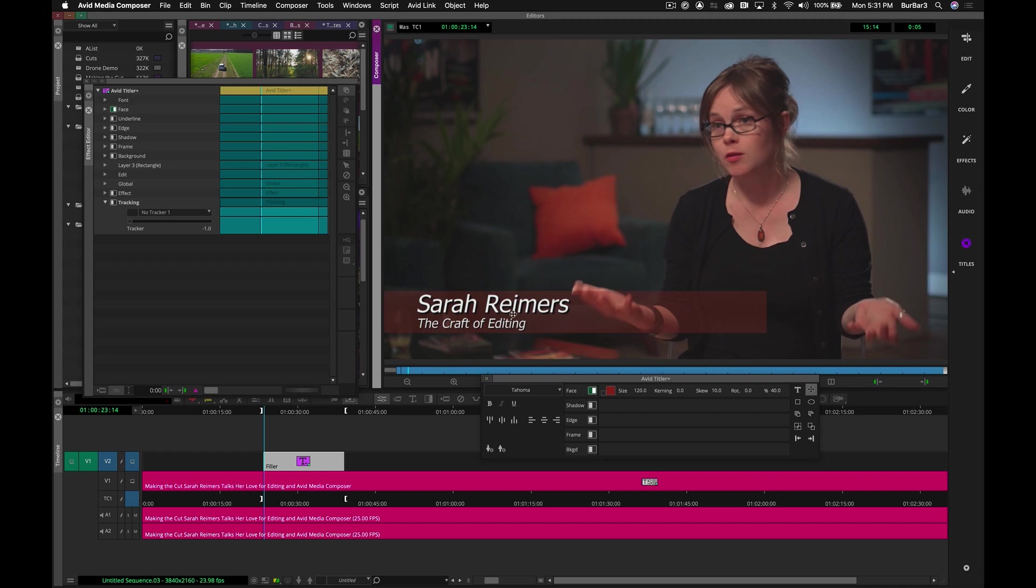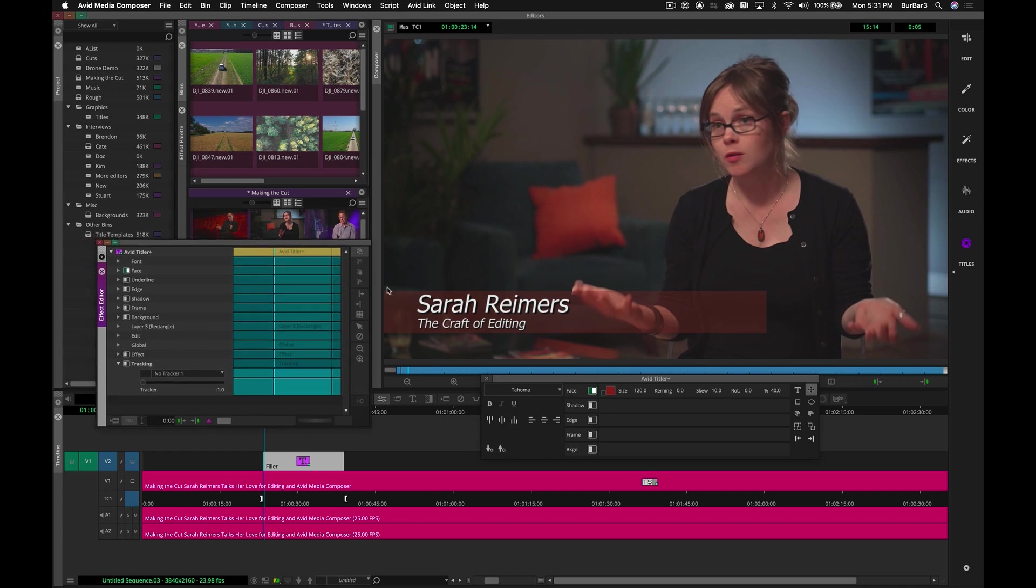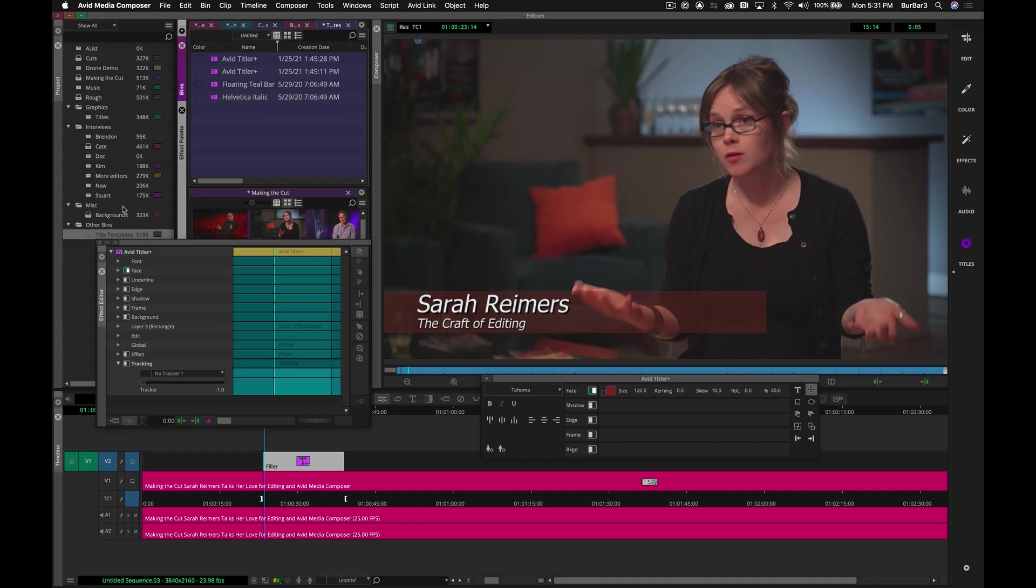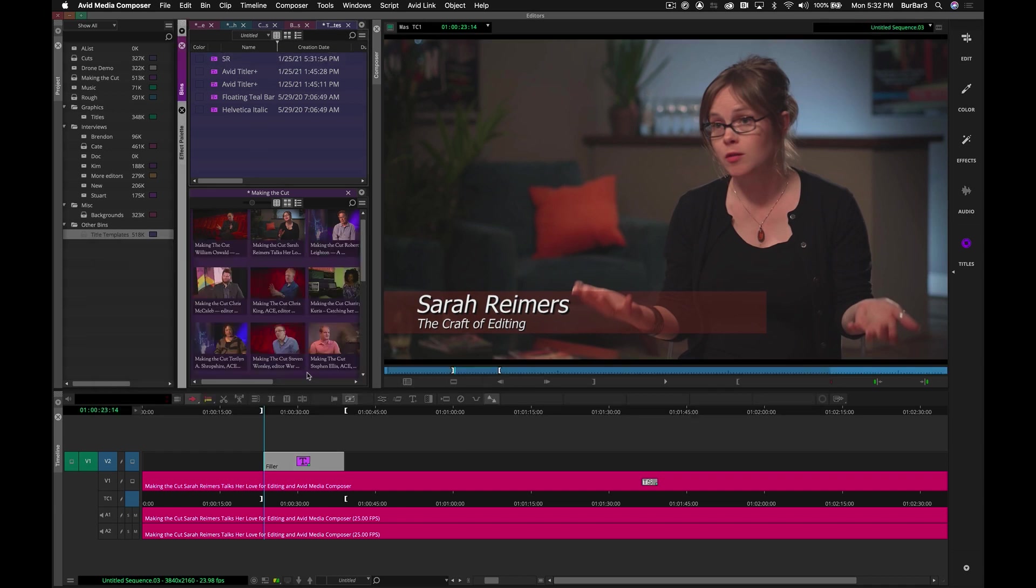So very simple lower third. Again, we could change the color. We could change the font. Do whatever we want here. But I actually want to take this title that I created and save it to a bin. It is an effect, just like any effect with Media Composer. I can take that and drag and drop it to a bin to save for later. Let me just go ahead and name that SR for Sarah Reimers. Name it whatever you want.